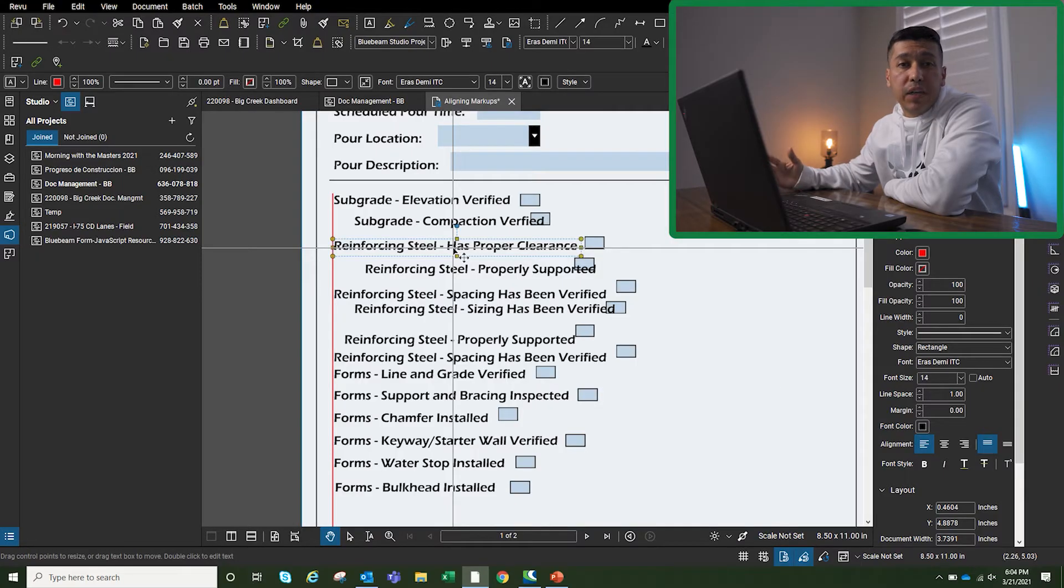What's going on guys, third video this week, hopefully we can get this one out before the end of the day. Today we're going to be talking about aligning markups automatically in Bluebeam. So a couple of videos ago I...